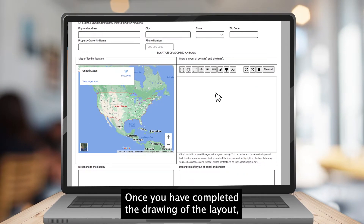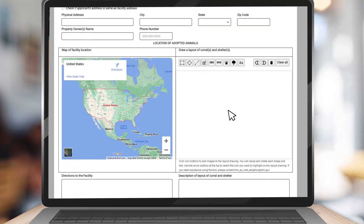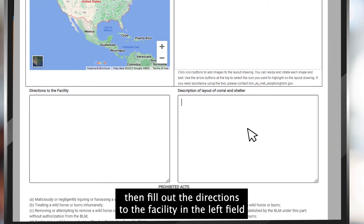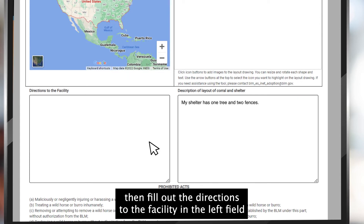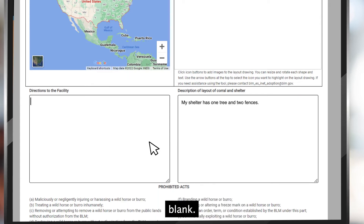Once you have completed the drawing of the layout, fill out the directions to the facility in the left field blank.